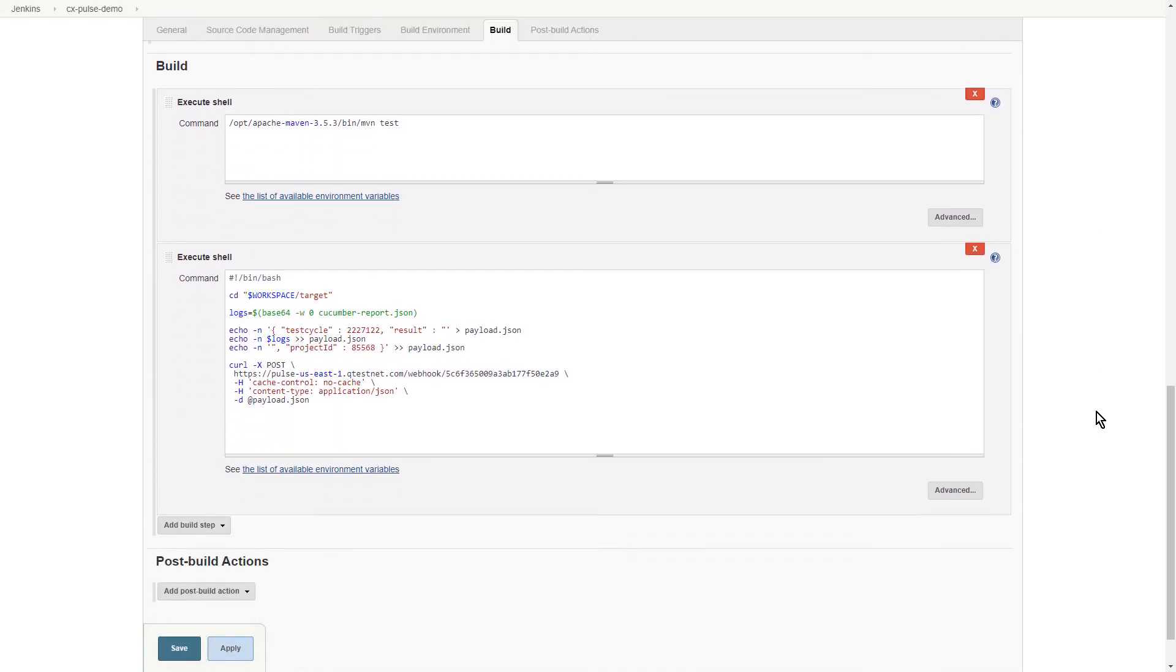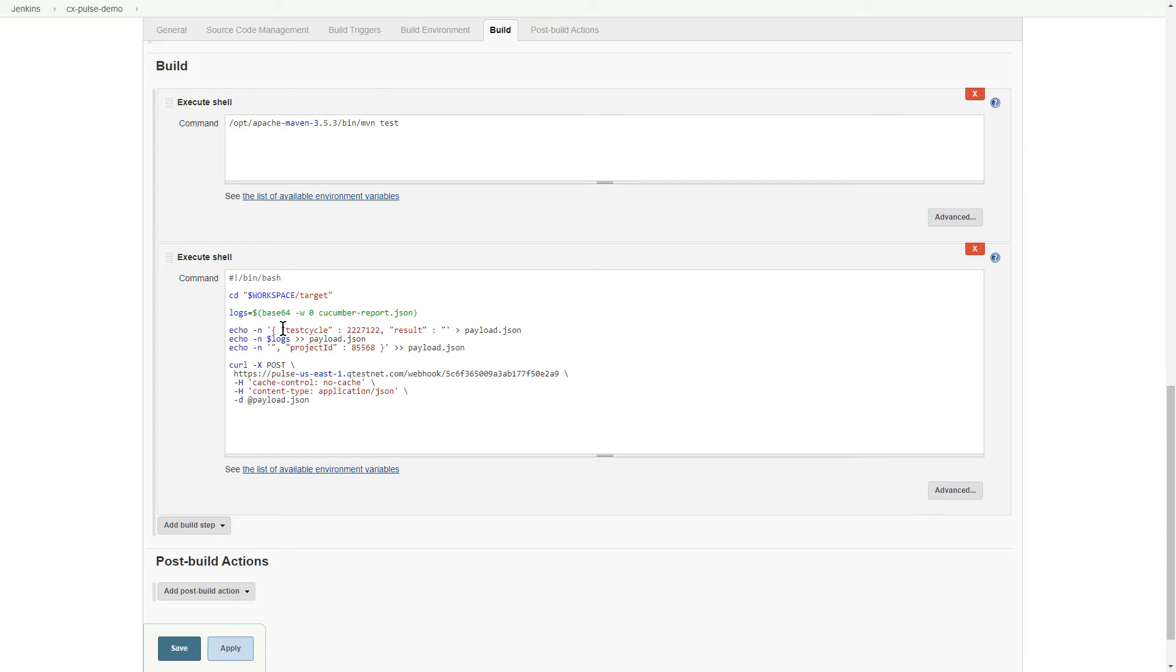And in our build environment, we're kicking off Maven to run our tests. And then we also have a script here at the end, which is taking our payload, which is going to be our test results file from our framework. And we're delivering that along with some other information to a Pulse endpoint. You can actually see the Pulse URL here. And we're sending along a QTest project ID and test cycle ID, so we know exactly where to ship it to in QTest.